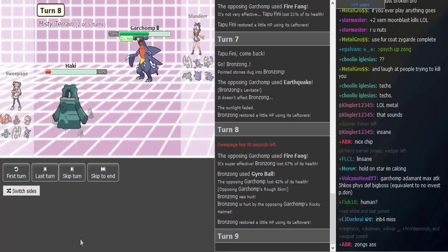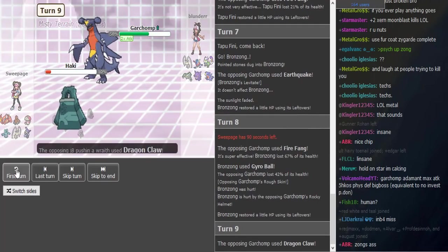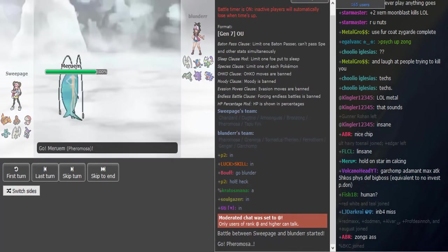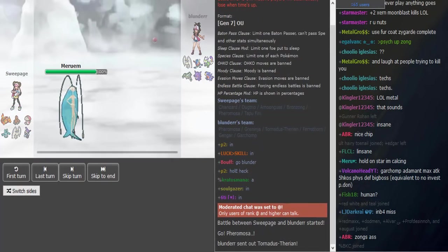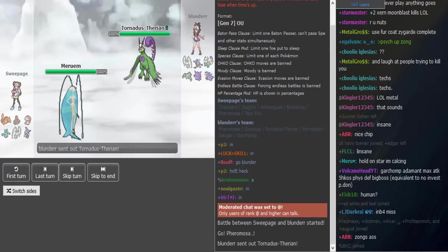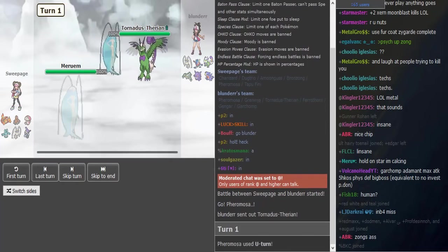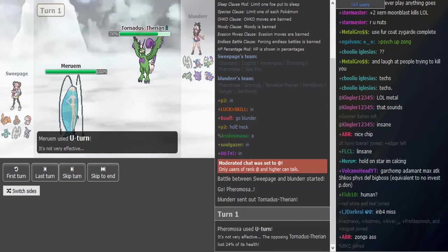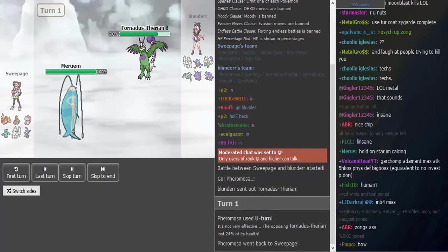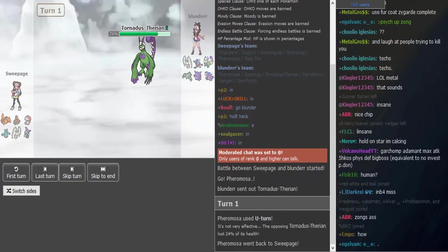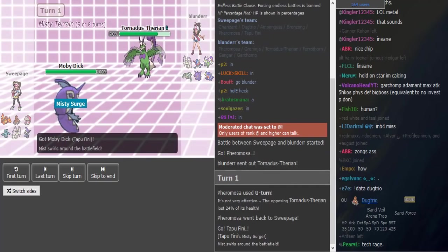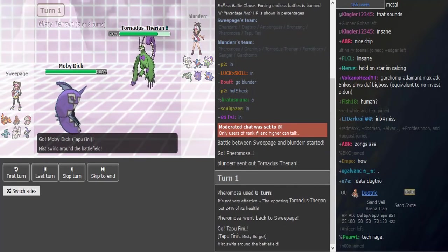What's up guys, we're here with Sweepage versus Blunder. I don't know how I missed the beginning, but let's just hop right into it. Sweepage brought a really similar team to Raikou's team last week.